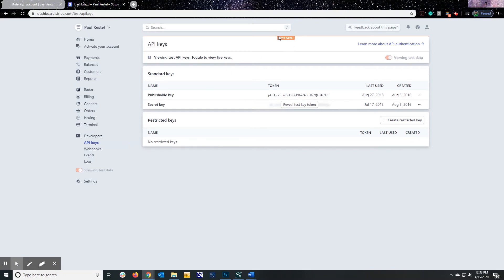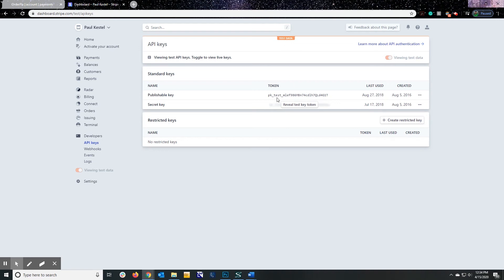You'll notice mine is actually in test data. In other words, mine isn't actually used for processing credit cards. This is just for the demo. But yours needs to make sure that that test data is gone. Then you can actually take credit card payments and process everything. So for now, I'm copying test keys. When you're ready, yours should say live keys.